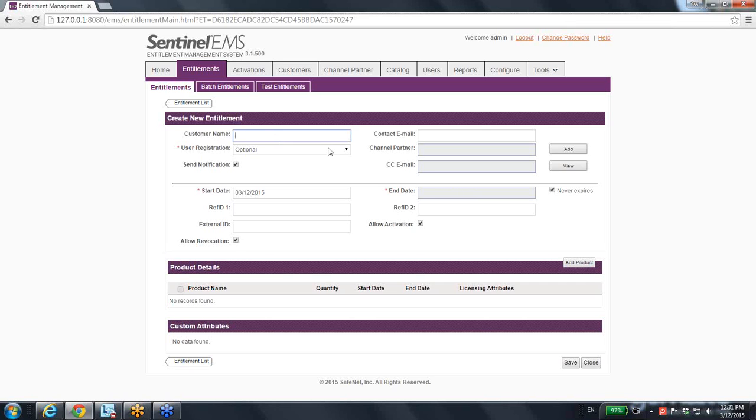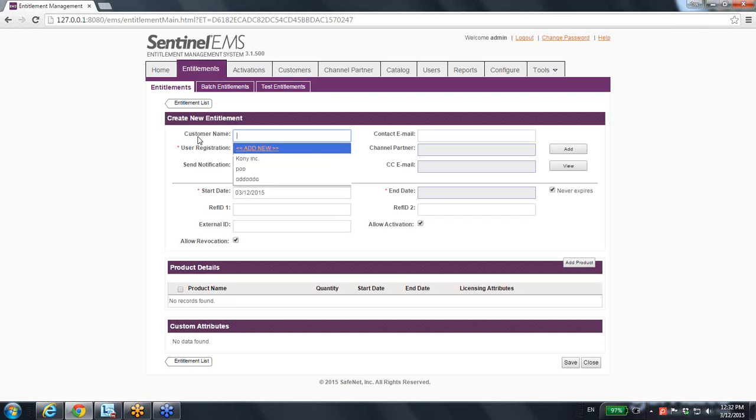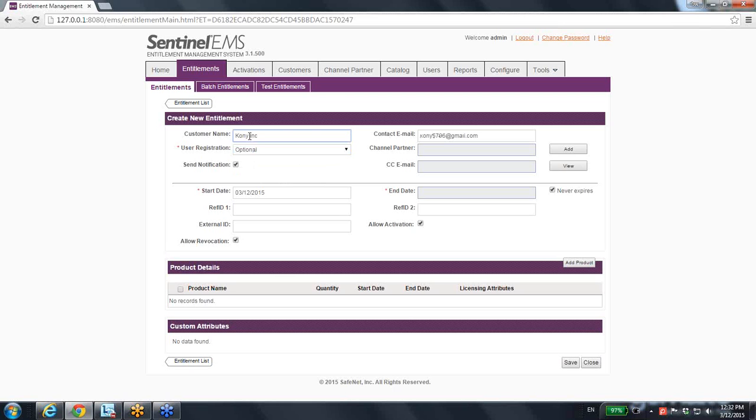So let's create one entitlement. Customer name, it's not a must because I can create an entitlement which will be later transferred to several specific customers. But let's take the easiest and plain one: I want to create an entitlement which means that I want for a specific customer to get some license at the end of the road.